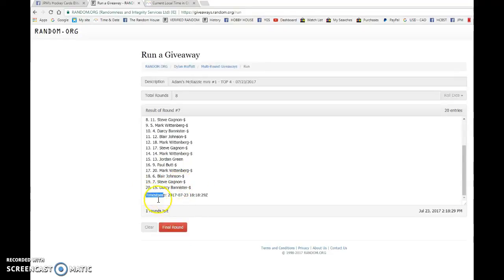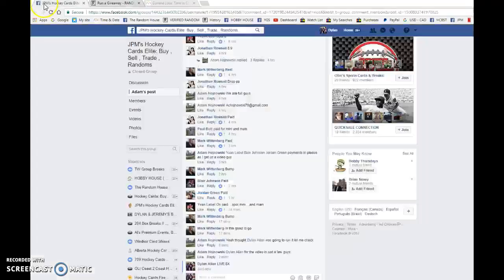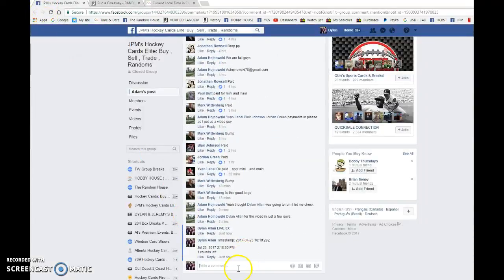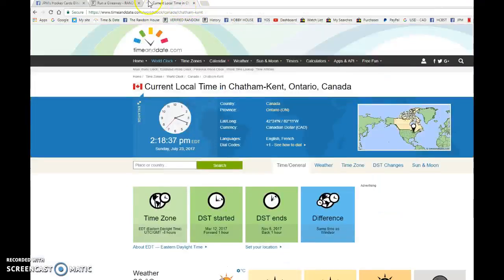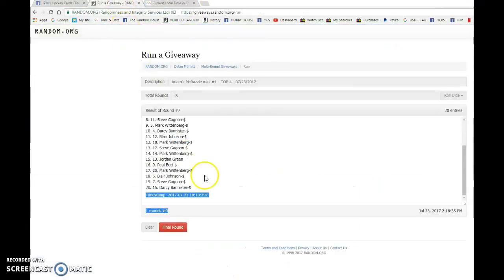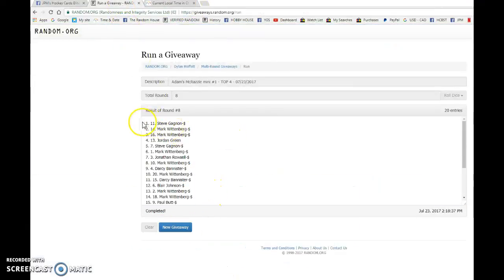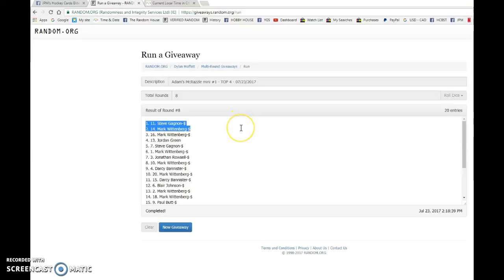We have Mark on top at 18-18-29. Random story at 218 is in the top four. Good luck to you all. Steve, you're getting four. Mark is then picking five in a row, and then Jordan is picking one.